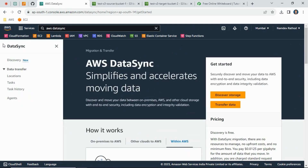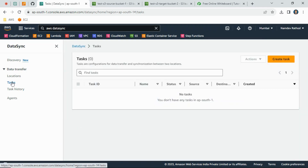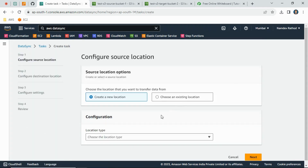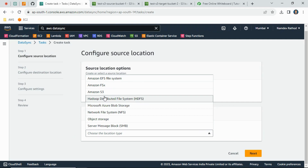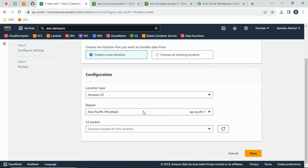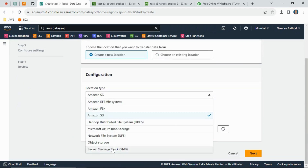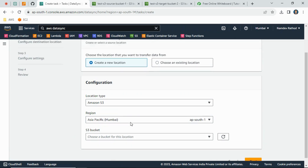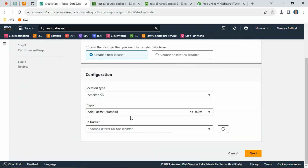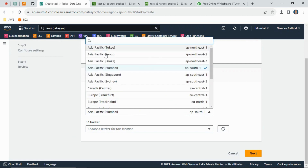For now, let's get started and create a task. Expand the service and go to Tasks, then click Create Task. You will see the location type selection. Since we want to migrate from a source S3 bucket to a target S3 bucket, select Amazon S3. There are other options like SMB file storage or Hadoop file storage. Here we configure the source location — the region where your source bucket exists.